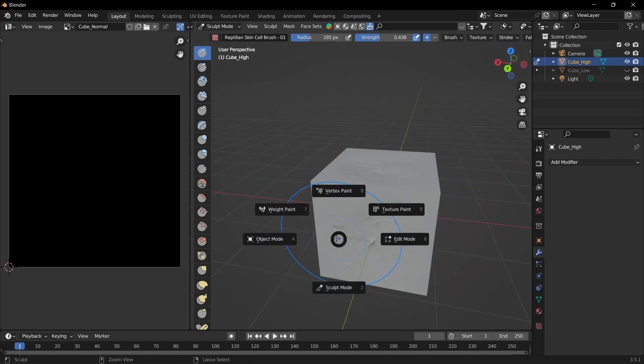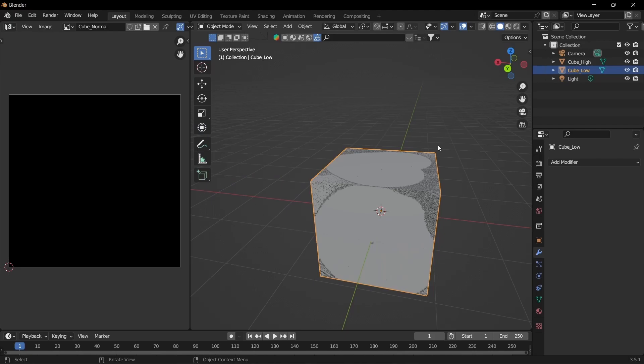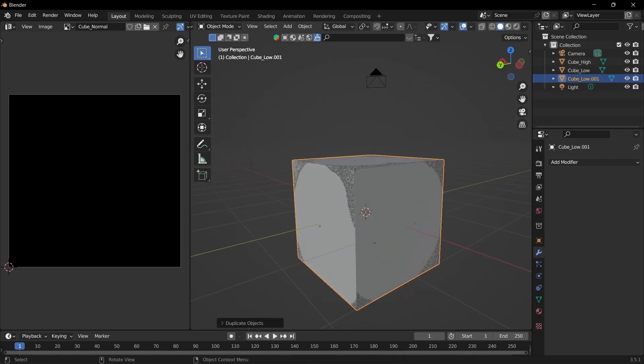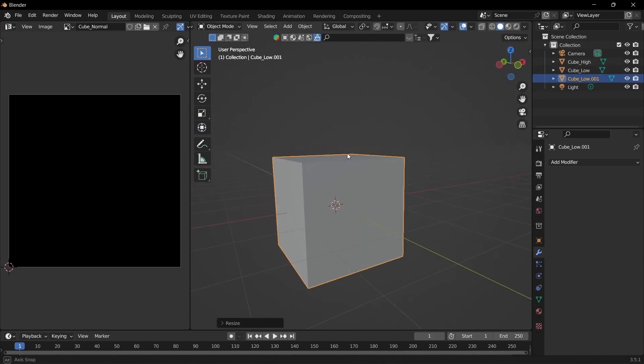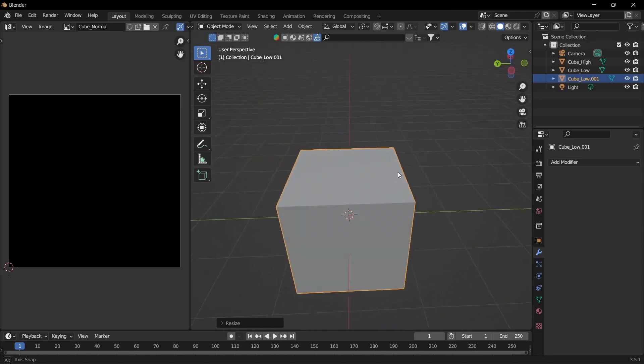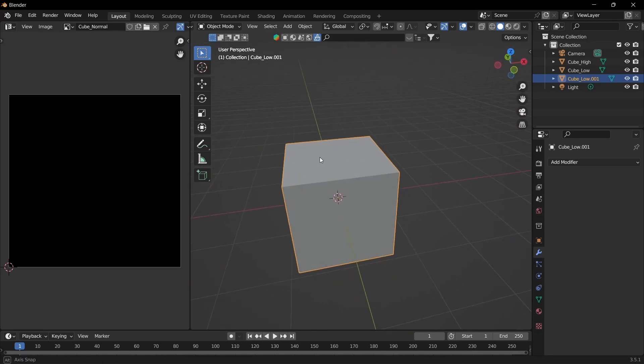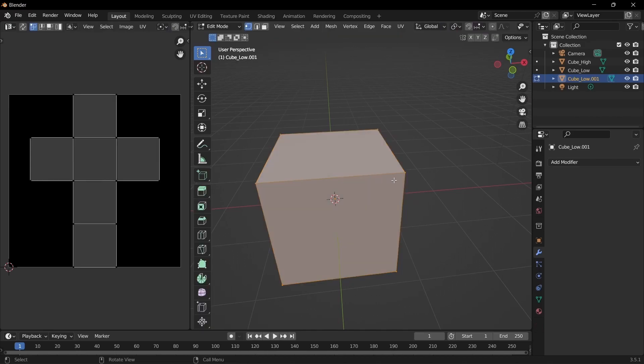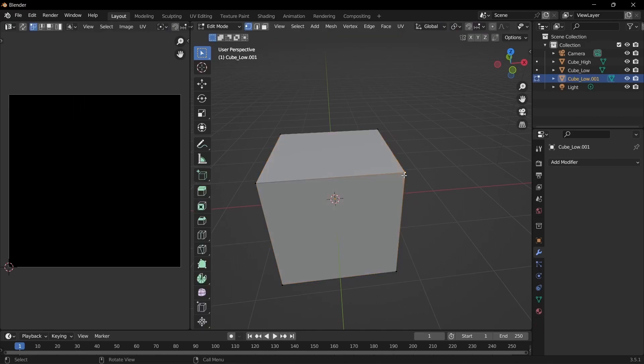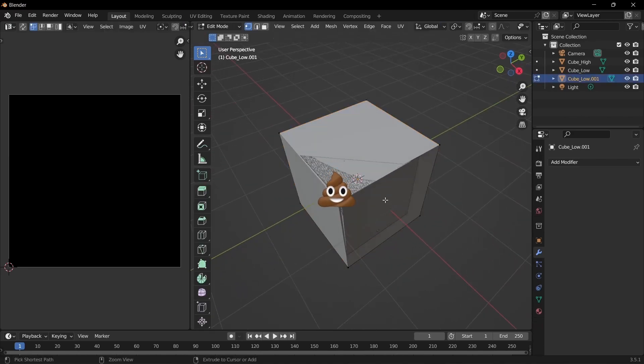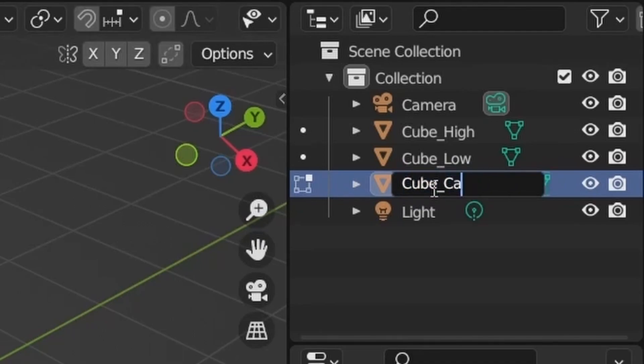Alright so once you're done go back to object mode. Unhide the low poly mesh. Select it. Duplicate it. And then you want to scale it up until you cannot see the high poly mesh anymore. If you have a more complicated mesh then you might want to go to edit mode and just adjust it so that no parts are poking out. And then we're just going to rename this to cage.